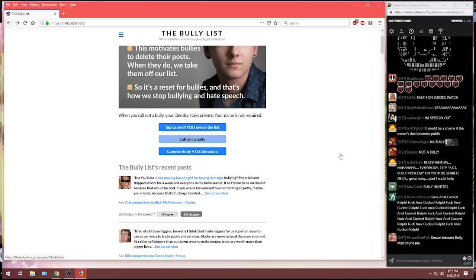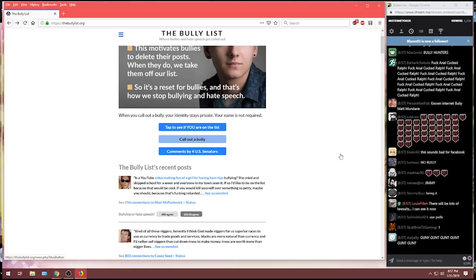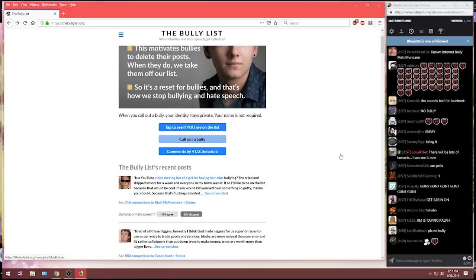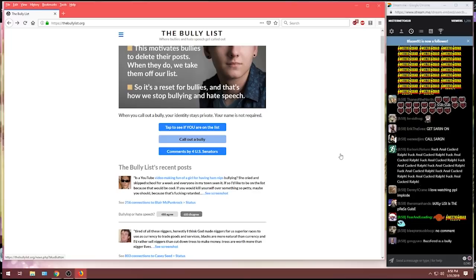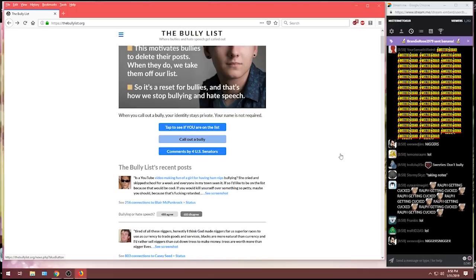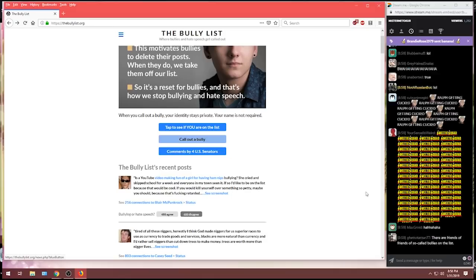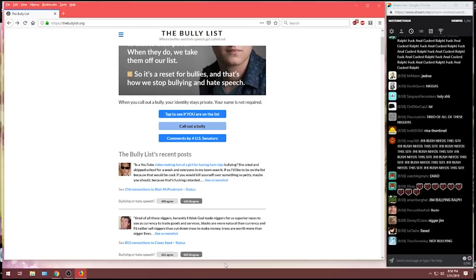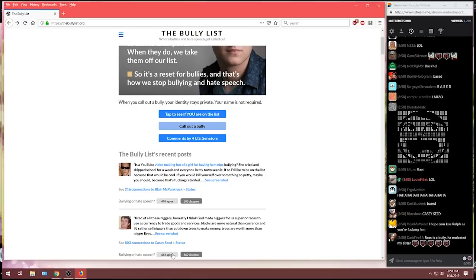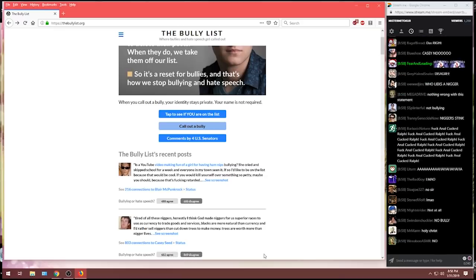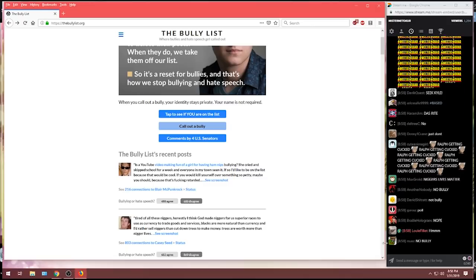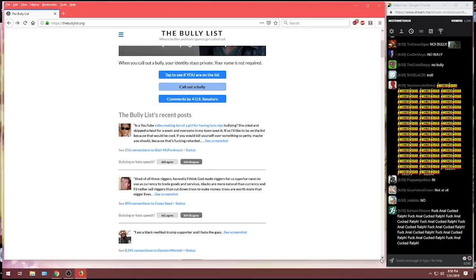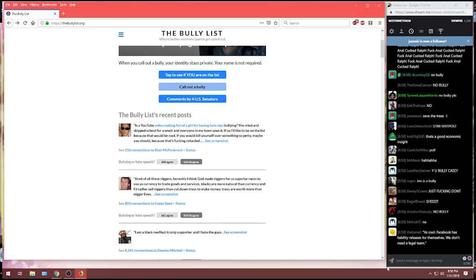We've already read our first one. Next up, tired of all these n-words. Honestly, I think God made them for us superior racists to use as currency to trade goods and services. Blacks are more natural than currency, and I'd rather sell them than cut down trees to make money. Trees are worth more than their lives. Now, what do you think about Casey Seed? Would you consider that to be a bullying comment? Let's see what the bully hunters, I'm sorry, the bully list had to say about Casey. Well, Casey, congratulations. 682 said that is bullying, but 869, the majority, have voted that that is not bullying.